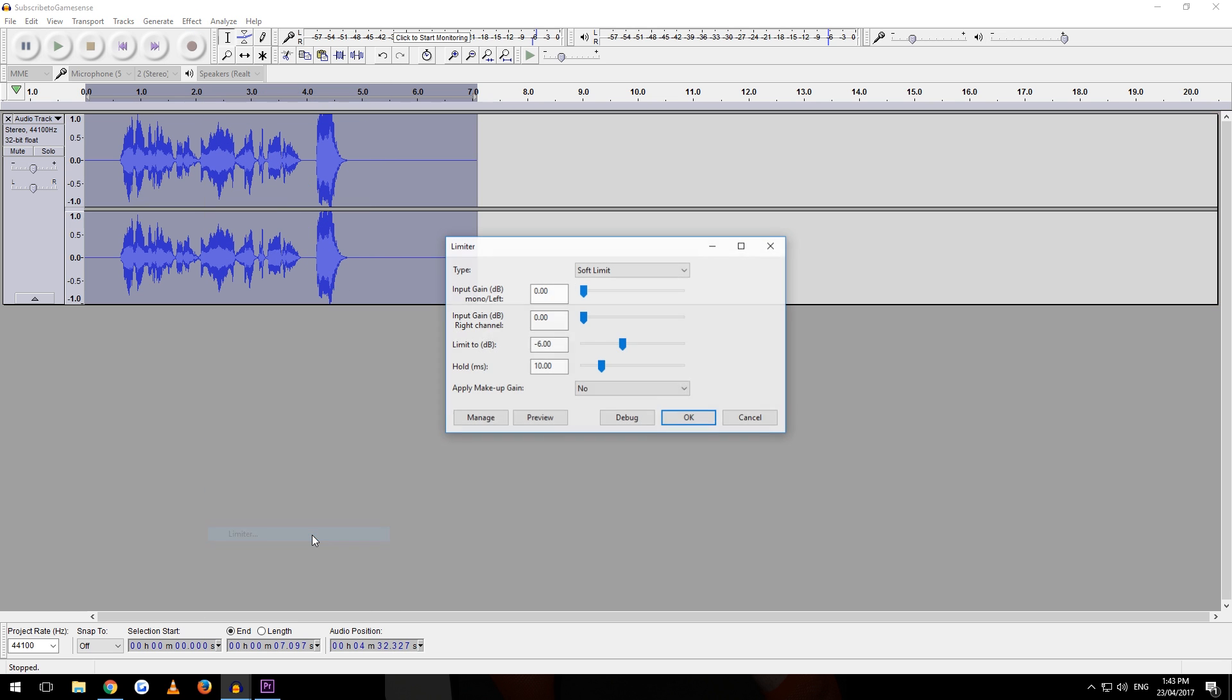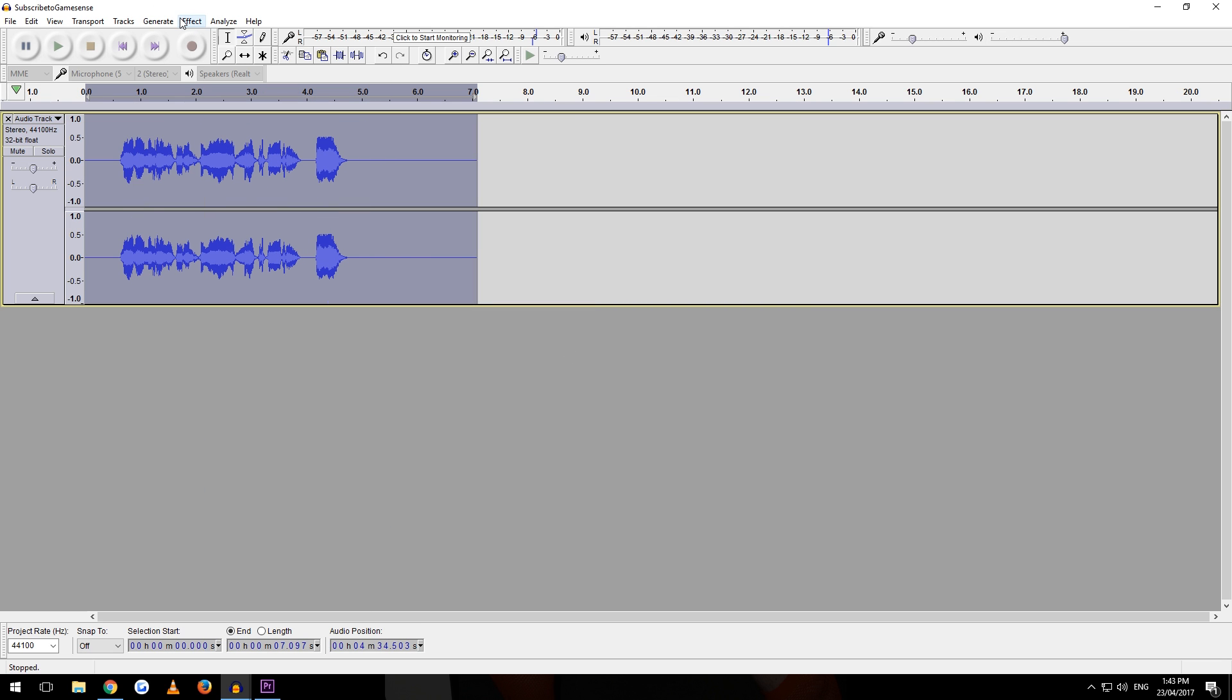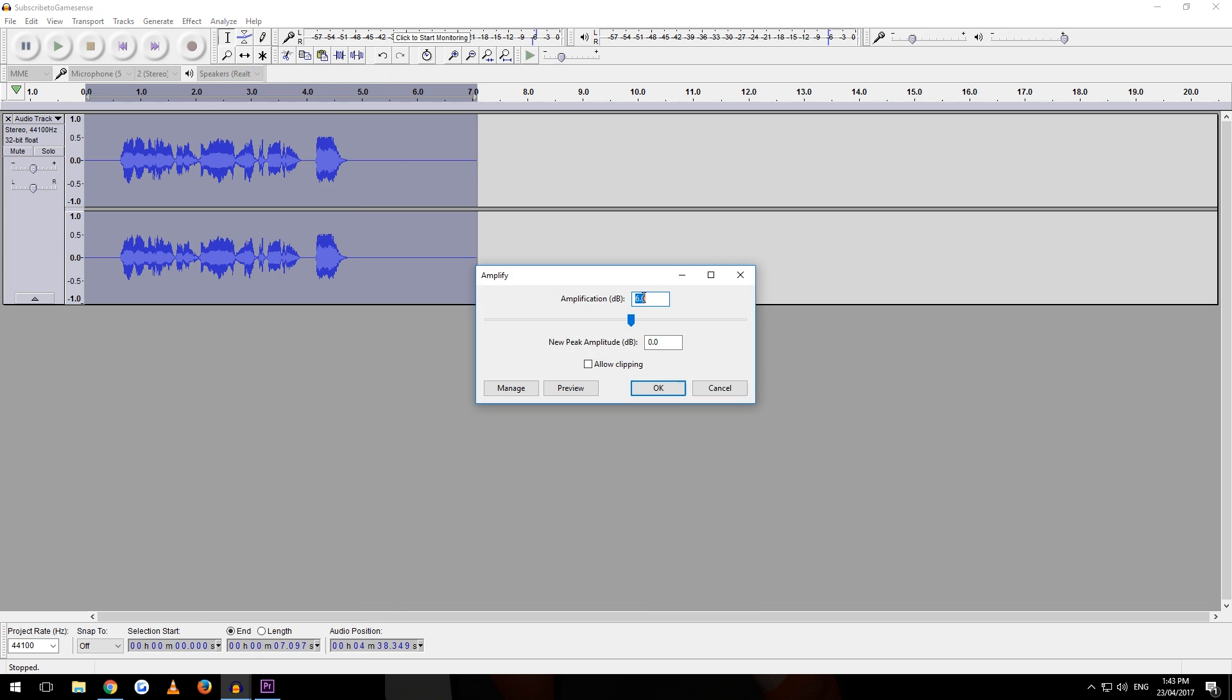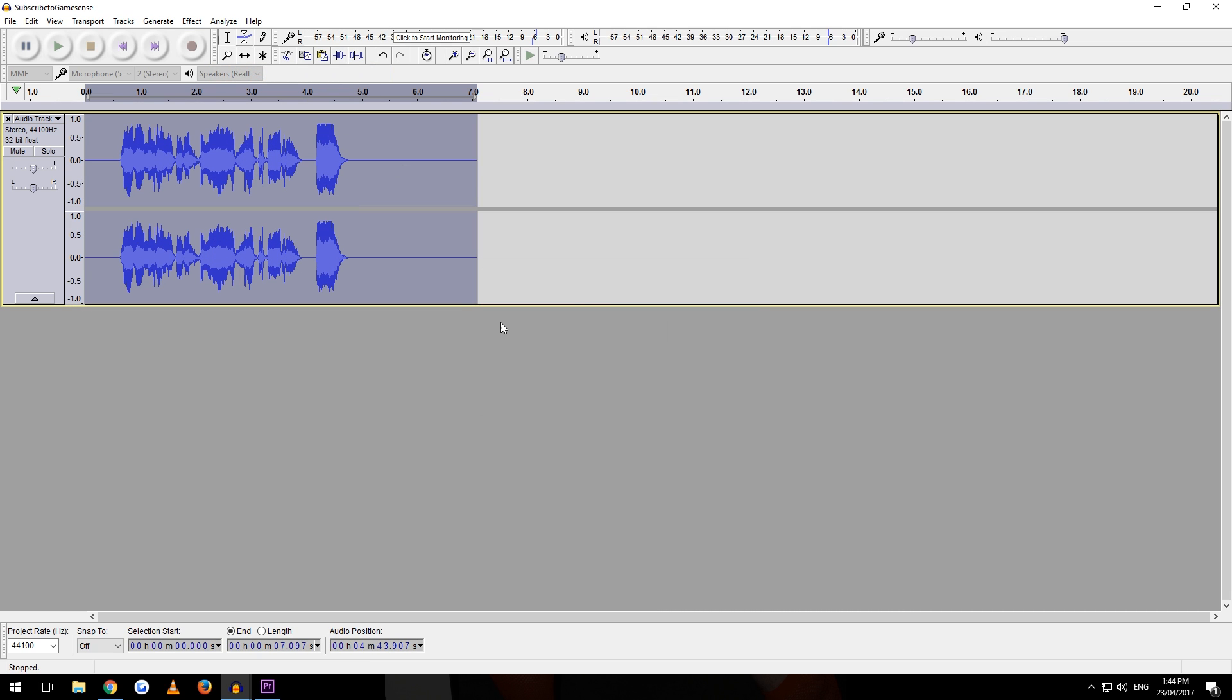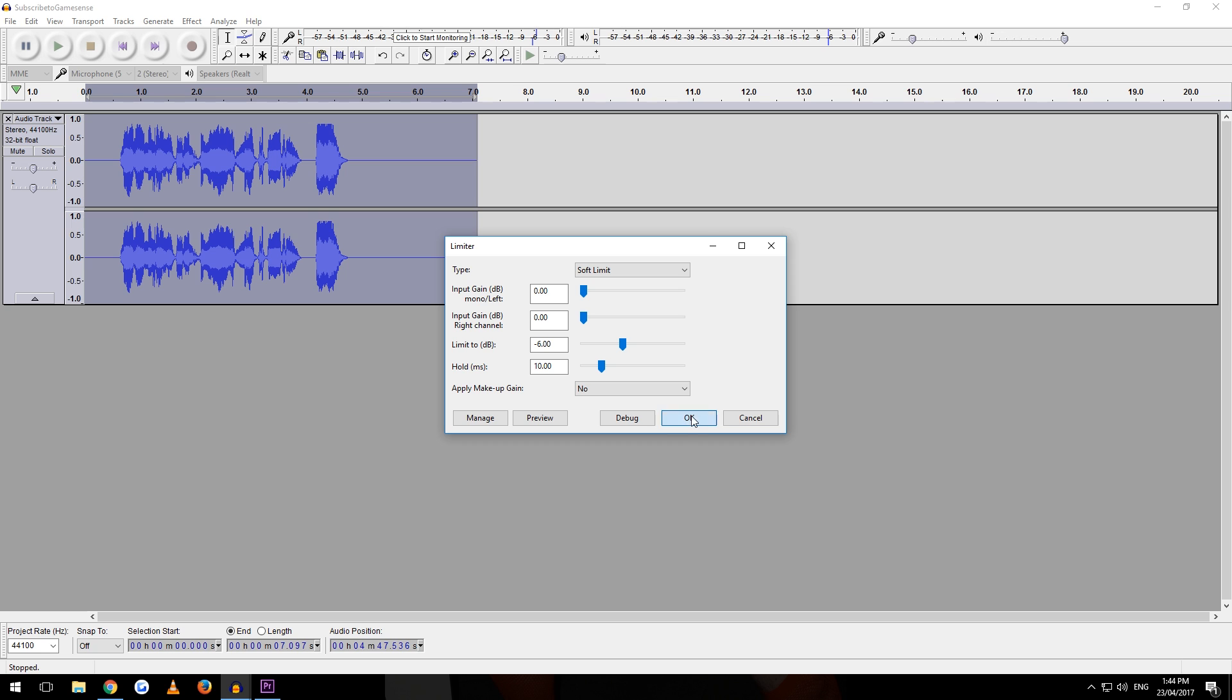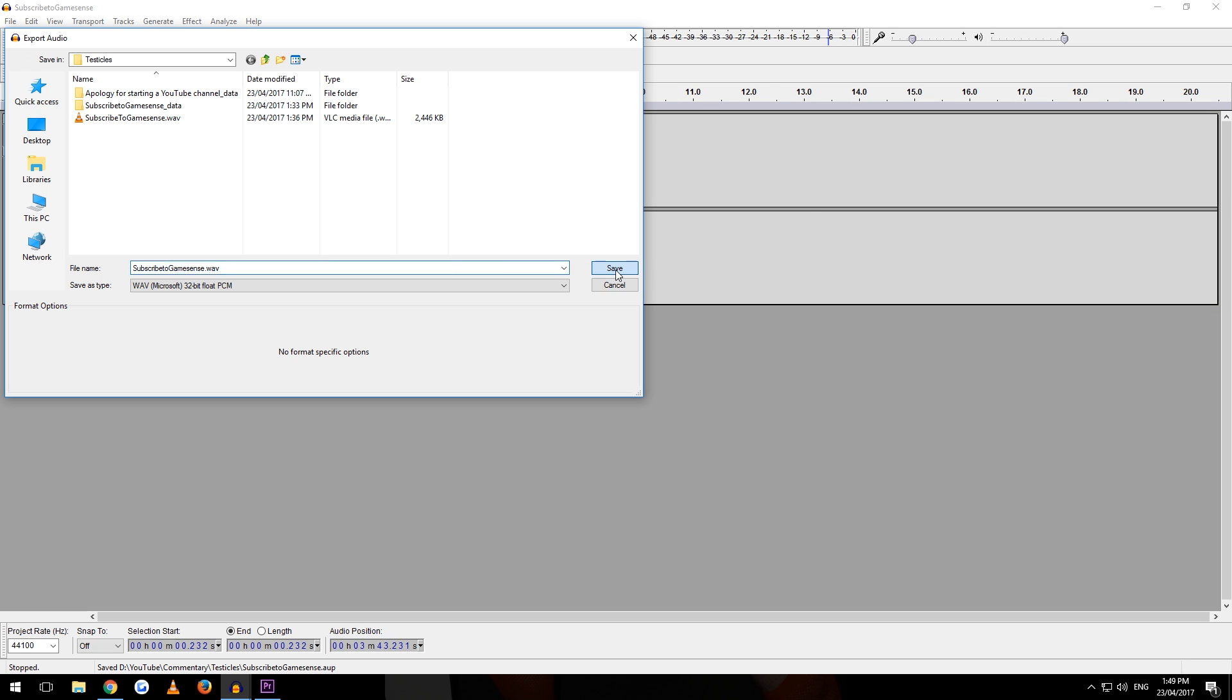If you wanted to, you could use Noise Reduction twice, but remember you're sacrificing quality. And most of the time, you can actually hide it with gameplay. So yeah, I don't worry about it that much.